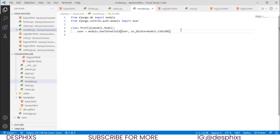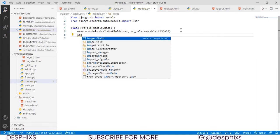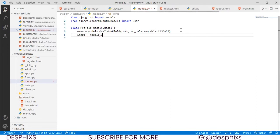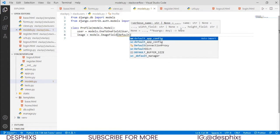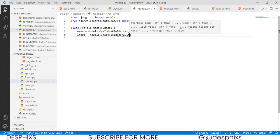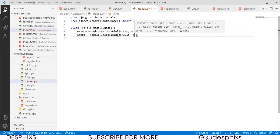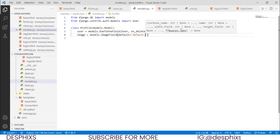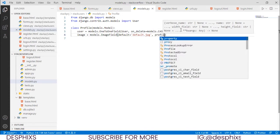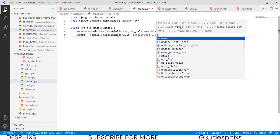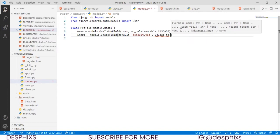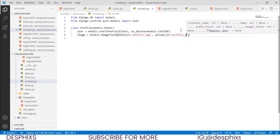The next field we want is image, set to models.ImageField. We pass in a default name — let's call it default.jpg — so that's the default picture for any user who hasn't uploaded one yet. We also set upload_to equal to 'profile_pic', so all uploaded images go to that folder.